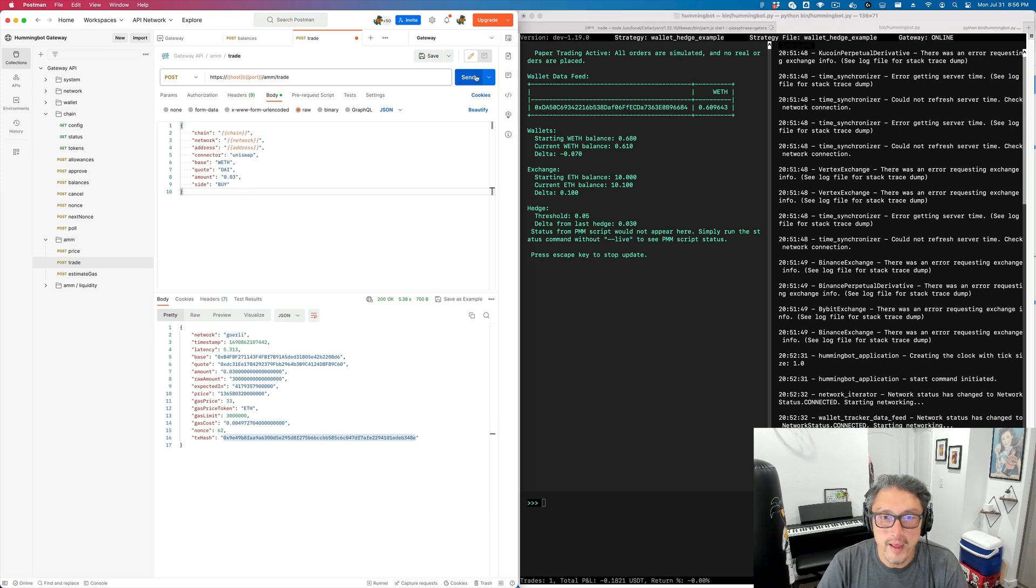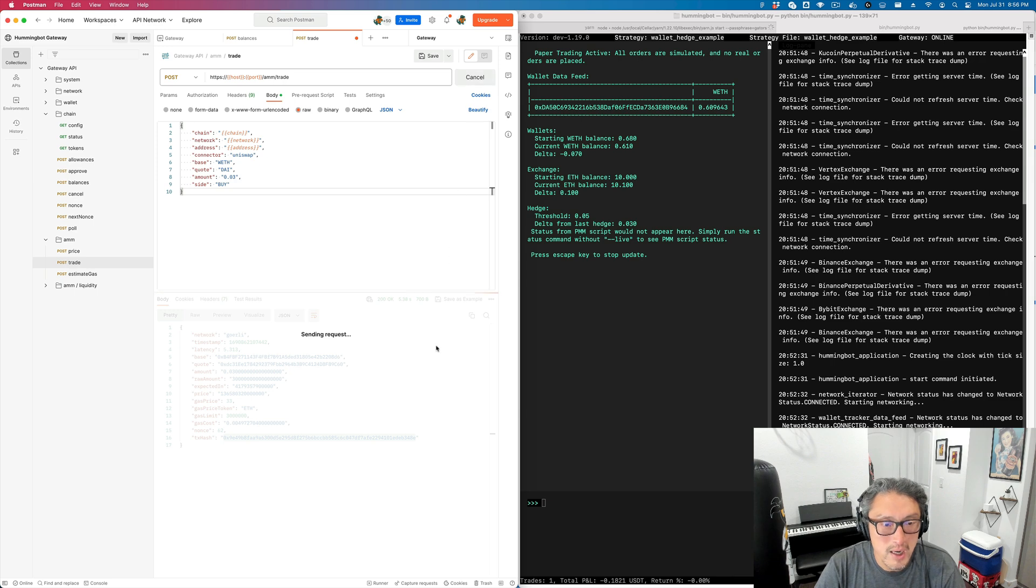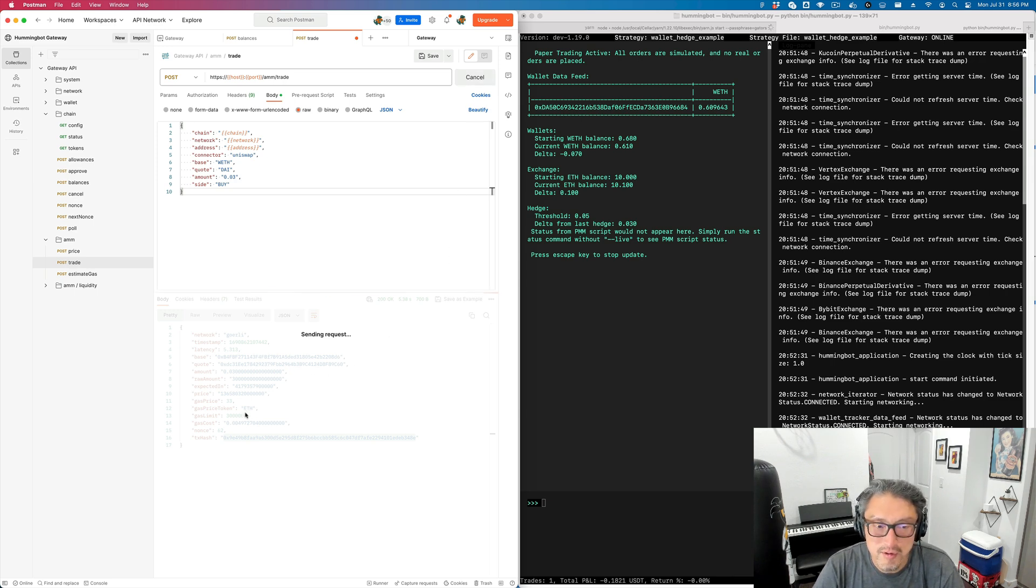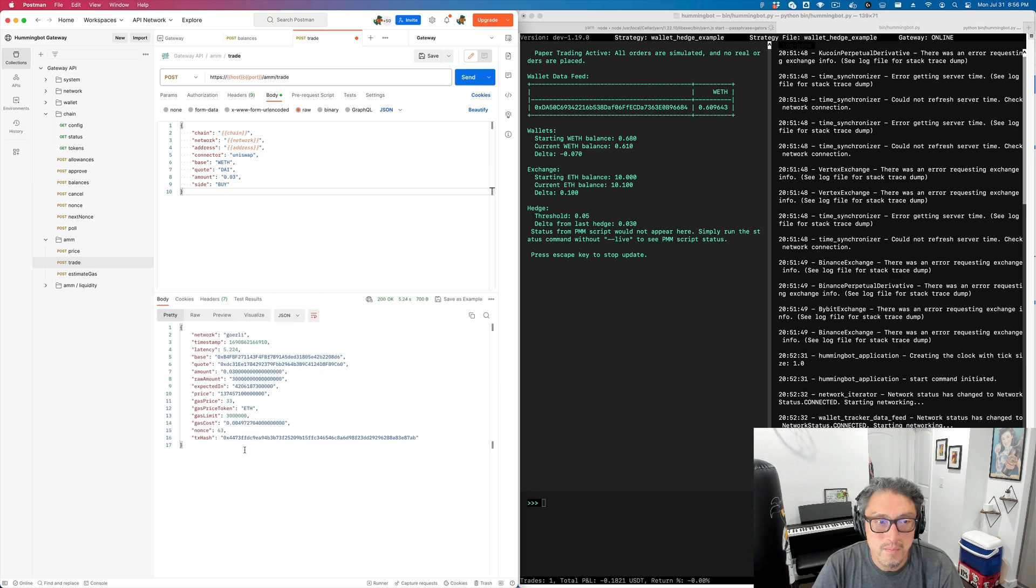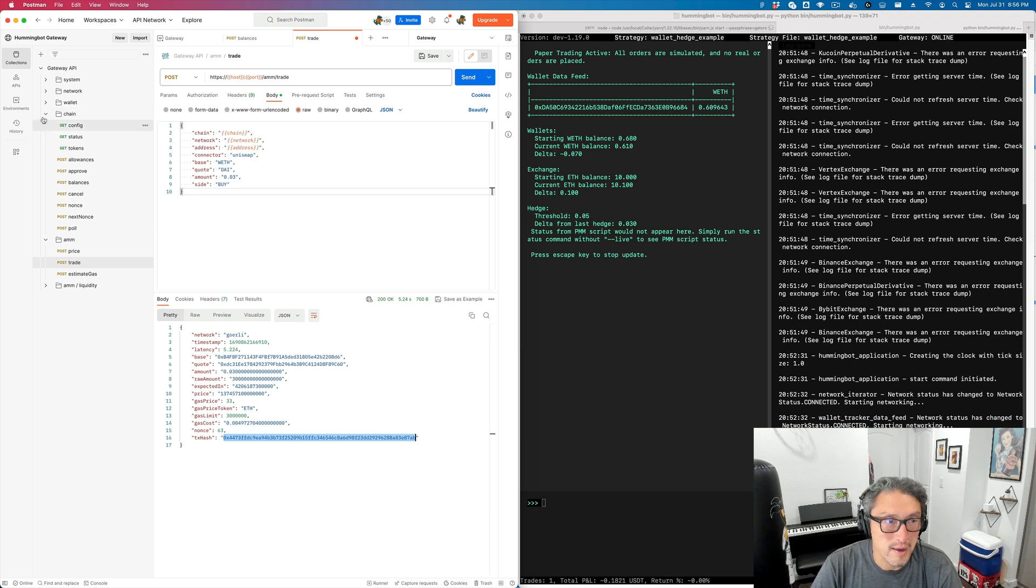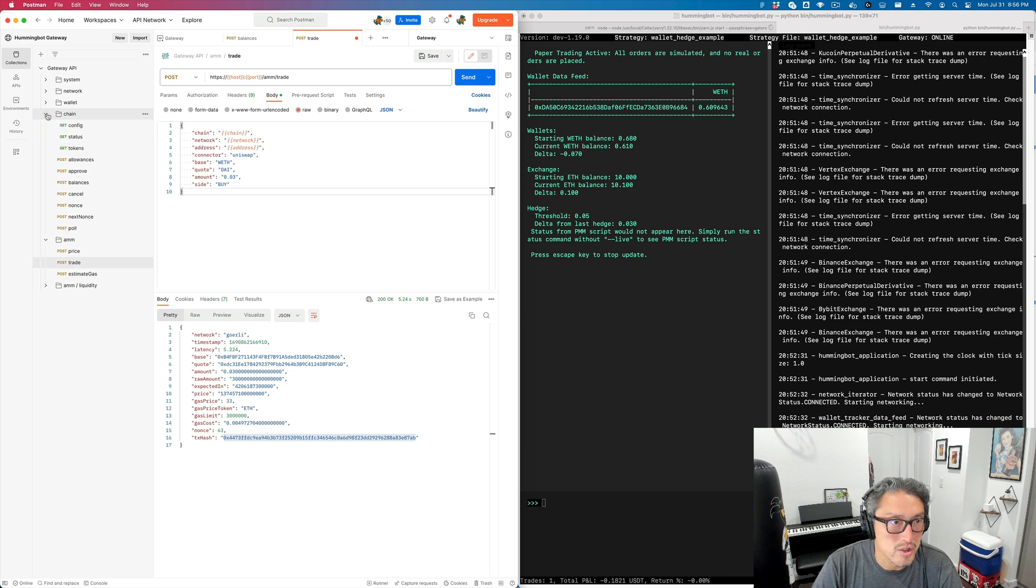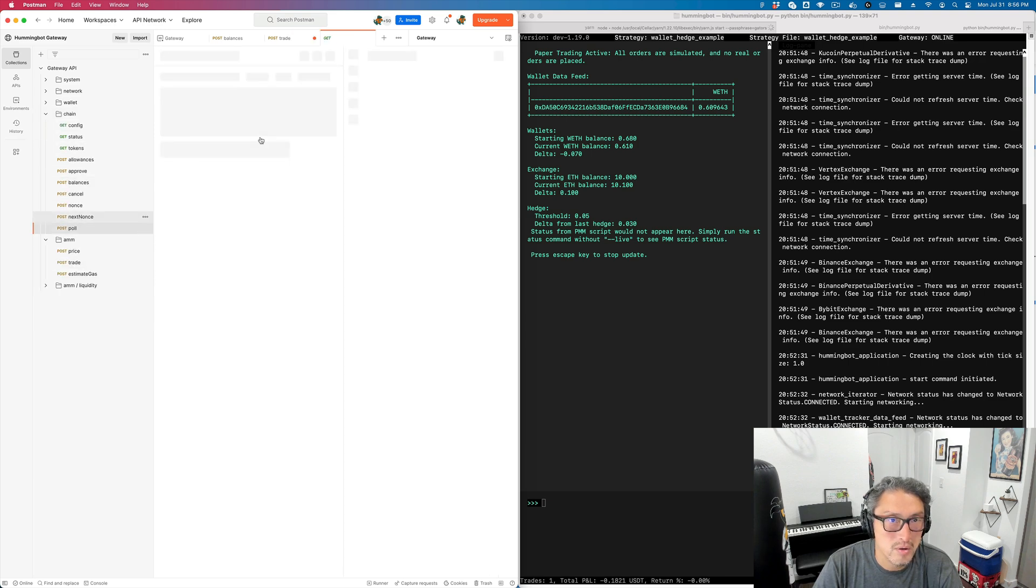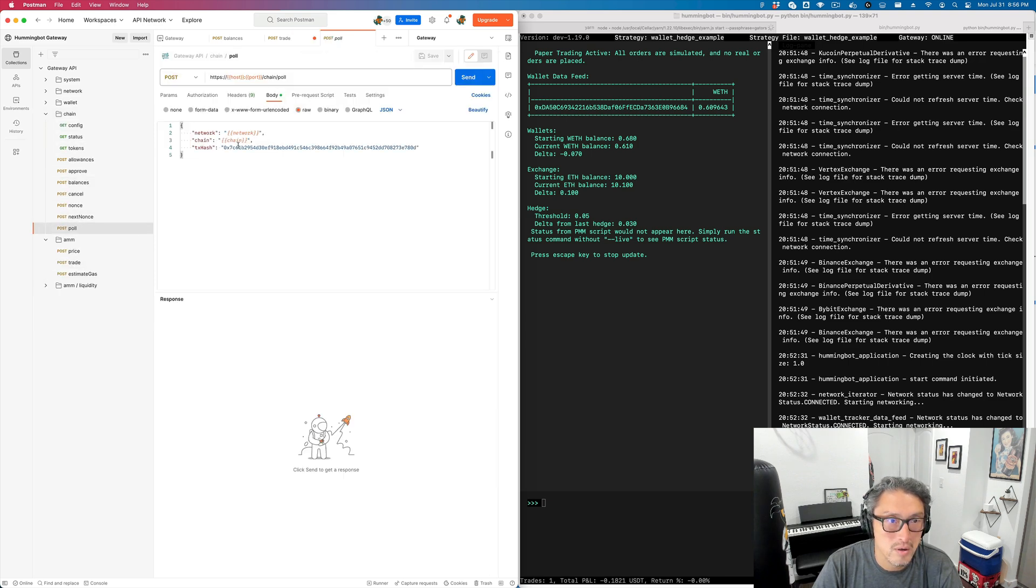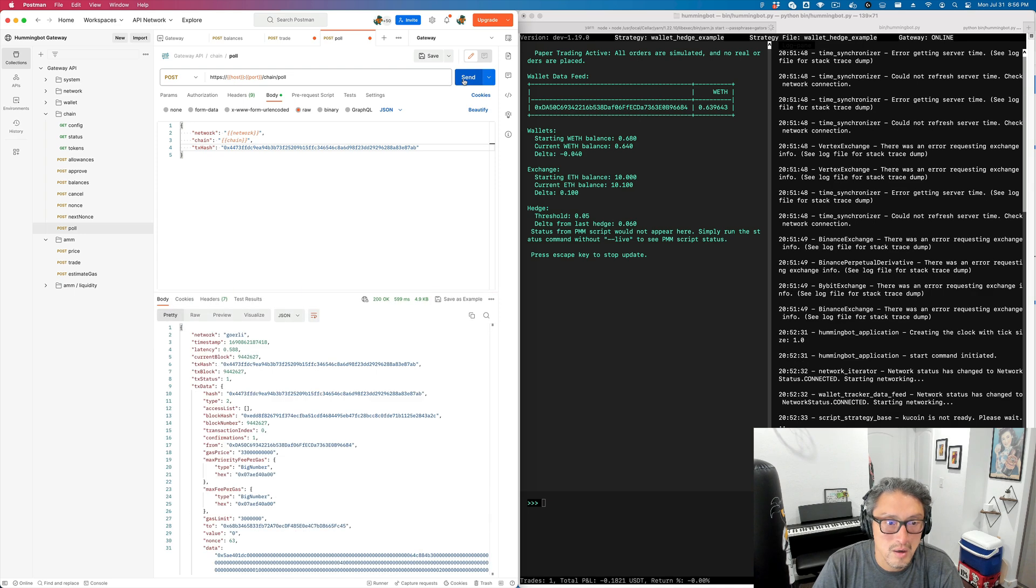However, if we do another buy transaction, I'll send another buy. This is a fresh buy, a separate buy of 0.03. When this transaction is confirmed, you can actually poll for it over here. On-chain poll. So there you go. It's confirmed.